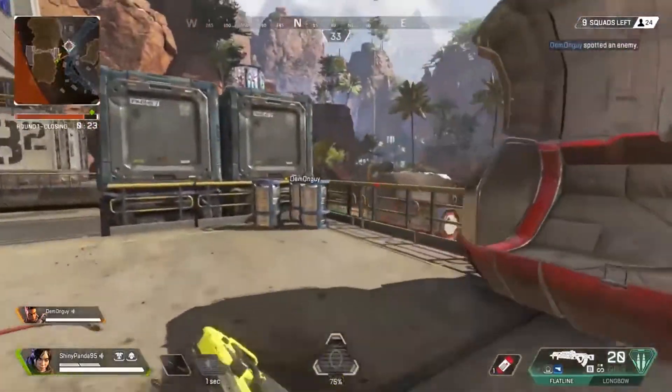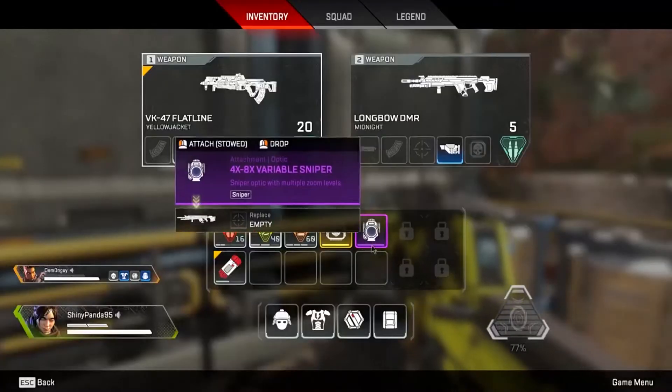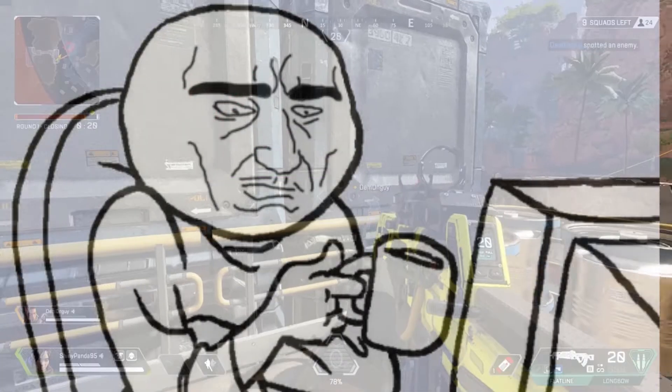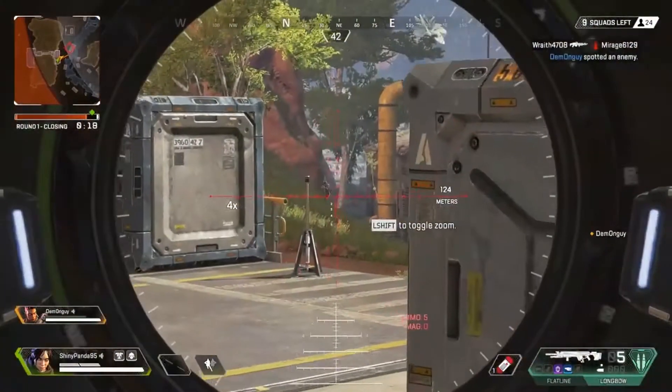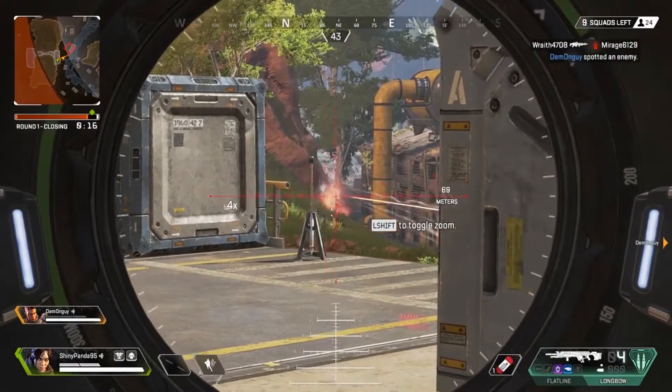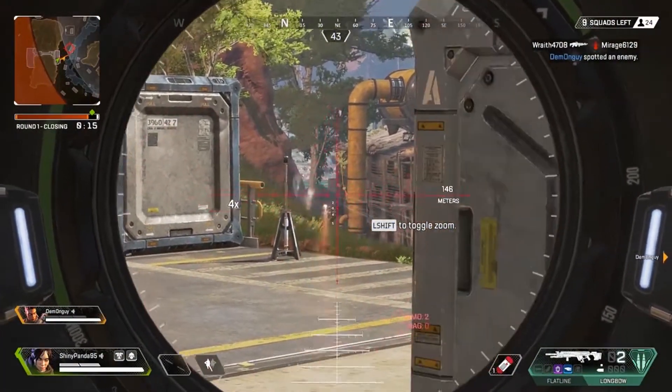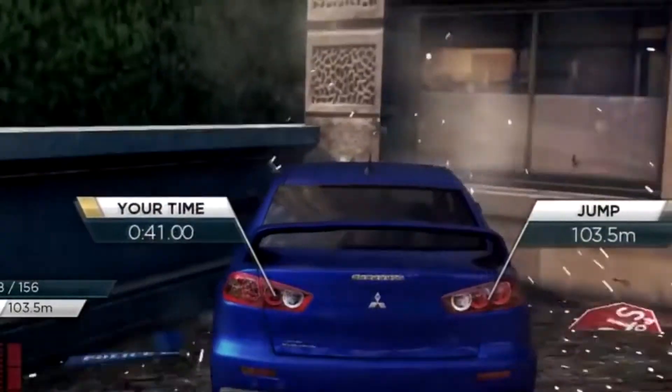So have you been wondering why your computer is being so mean to you? Every single time you want to make a video and you start the game and it just suddenly crashes?